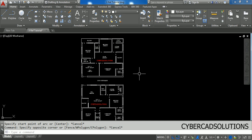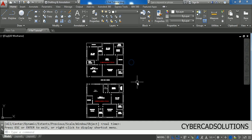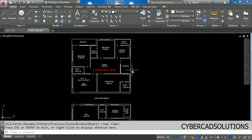I am currently working on two flats in the first floor of an apartment. I would like to check whether these two flats are falling inside the plinth area or not with another site plan drawing. So I want to attach an external reference of the site plan to this current drawing, and to do that we have to use the external reference command.